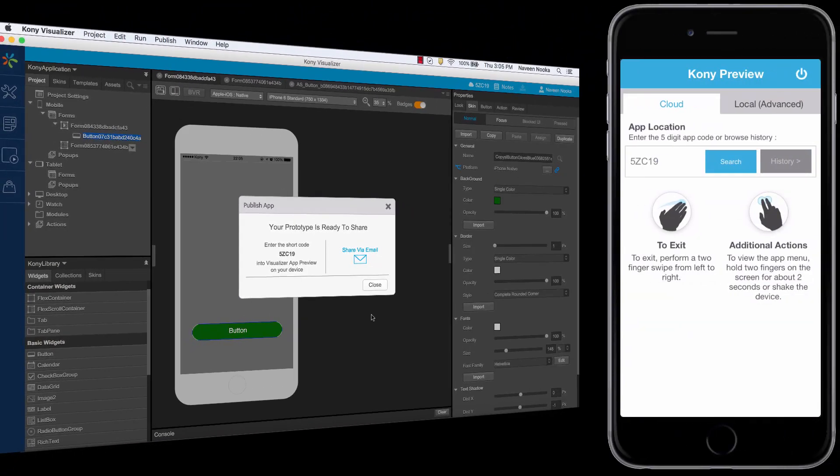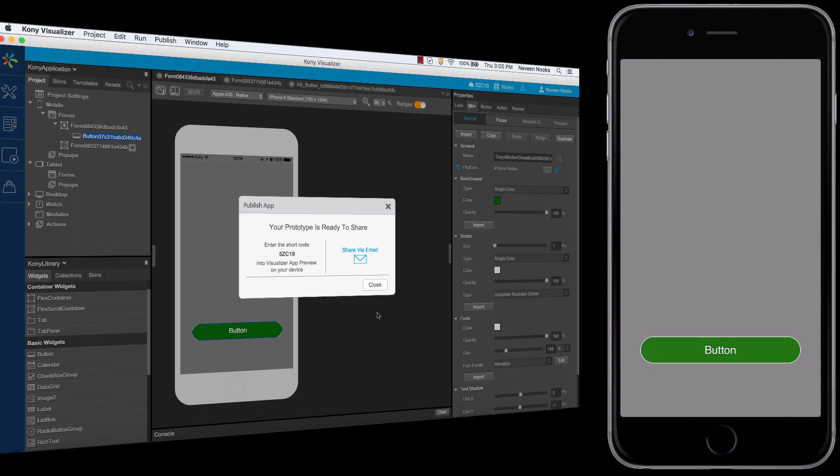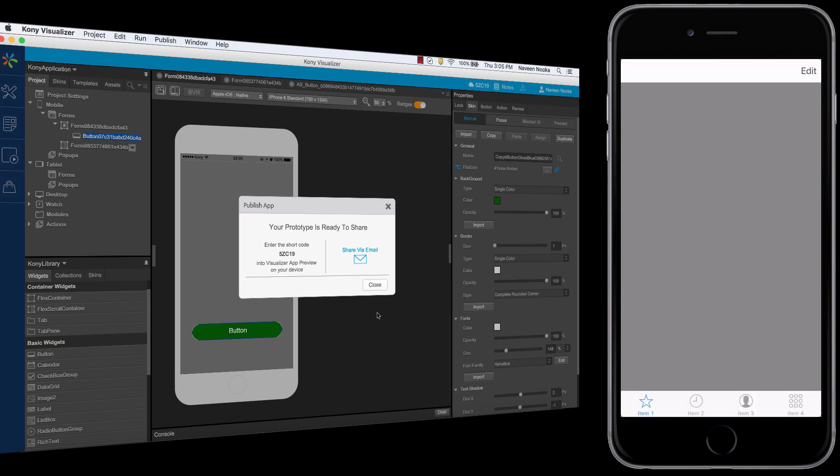Go to the visualizer app preview on the iPhone. Enter the app share code and press search. Now we're able to see the app on the device along with the skin properties and the navigation.